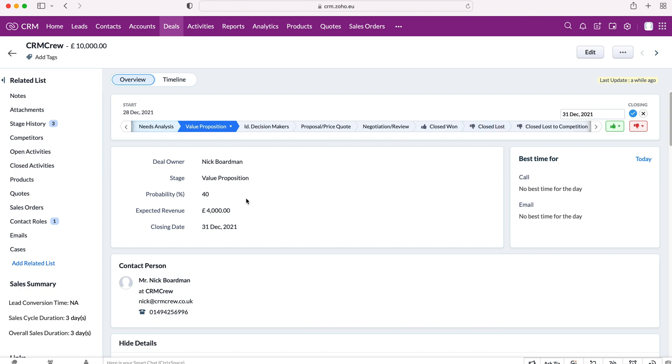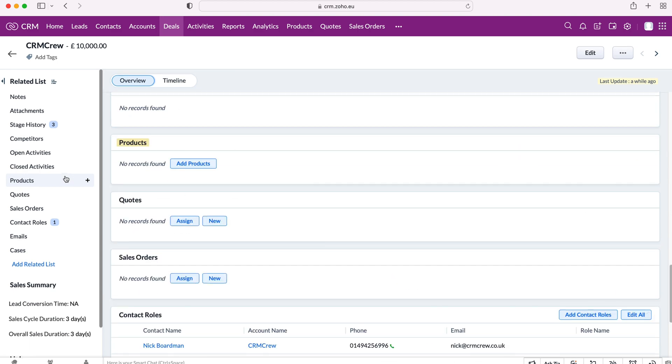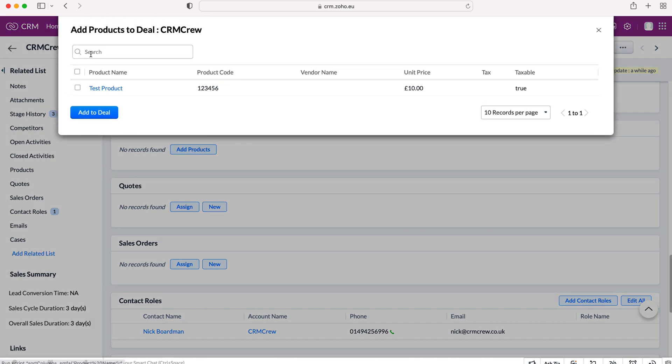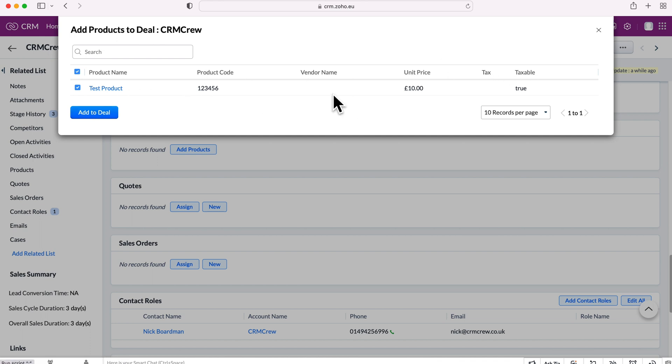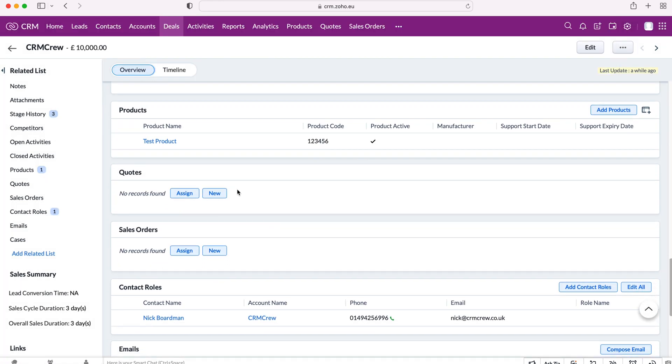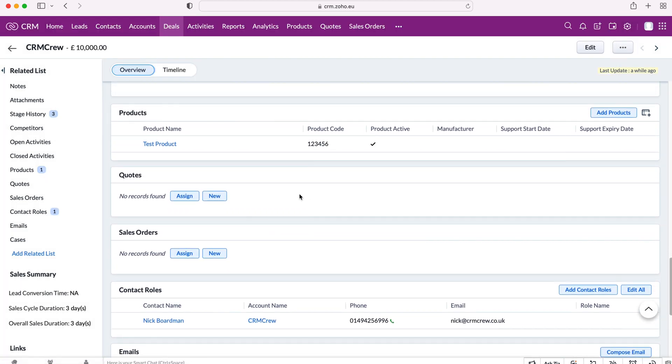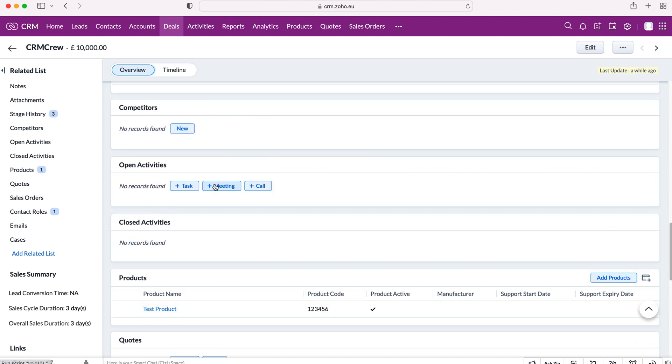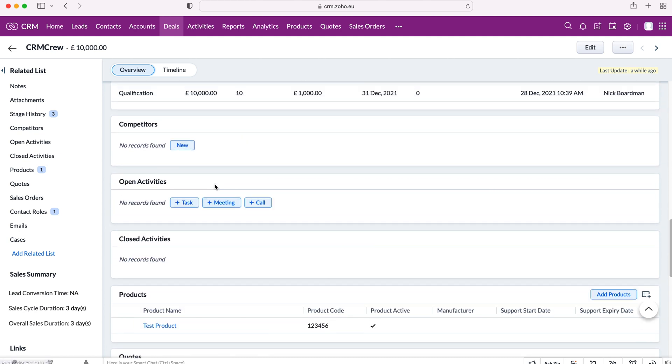But we also want to be managing products and quotes. So in order to do so, what I recommend doing, and I recommend doing this for all deals, is when you are selling a product, use a related list on the left-hand side and go down to your products and then associate the products that you're selling with this particular deal. So I'm going to add a product. I've already got a test product added. So I'm just going to use that. And as you can see, we've got a product code, we've got unit price, vendor name. If we had that set up, that would be there, taxable tax rate, etc. So we can add that to our deal.